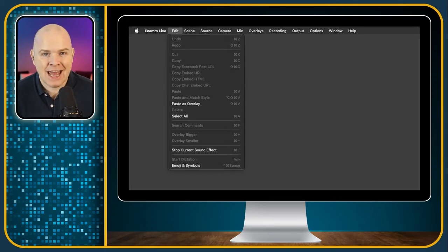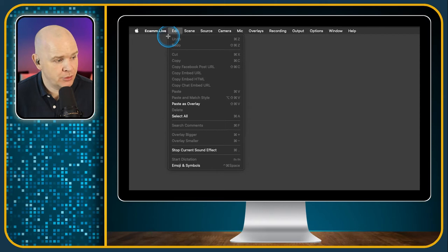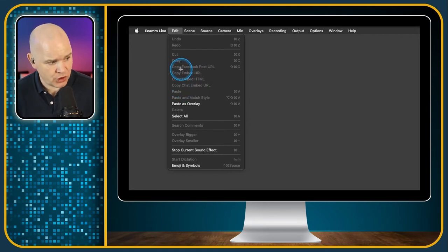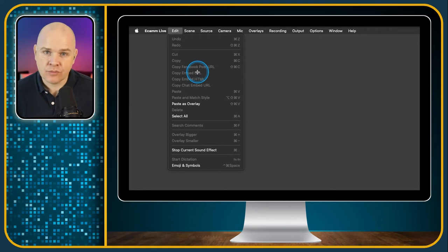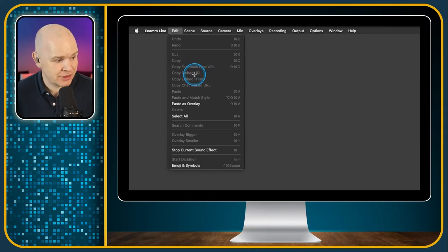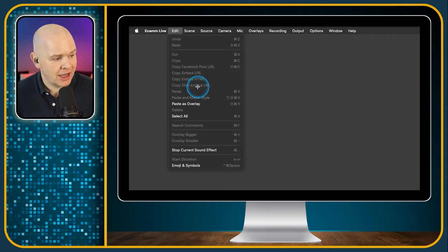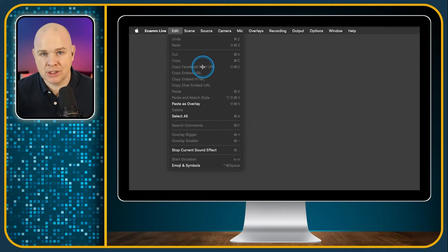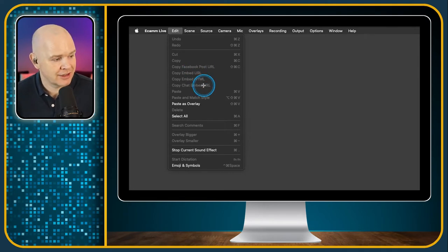Next is the Edit menu — a lot of these will seem pretty familiar: the usual Undo, Redo, Cut, Copy and Paste. But we've also got a few extras: in addition to normal Copy and Paste, we've got Copy Facebook Post URL, so if you're actually streaming to Facebook you can copy the URL for that particular post. And the same with any embedded URL and chat URL as well — that's how you can grab those straight out of Ecamm to post somewhere if you want to link to that.